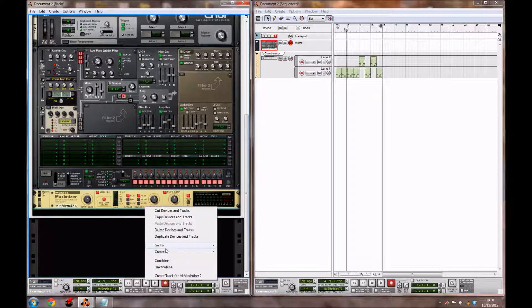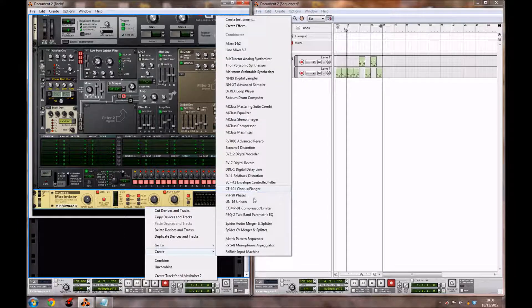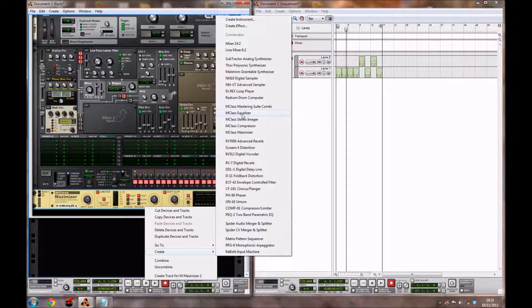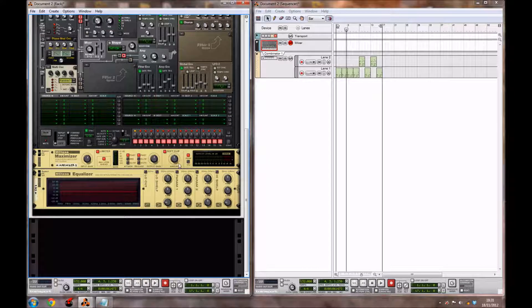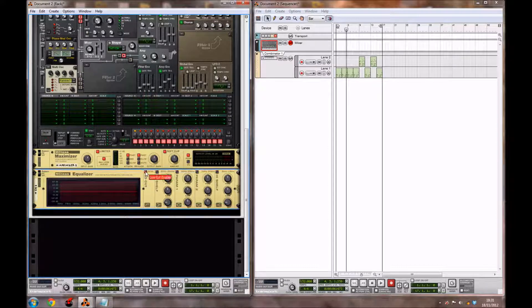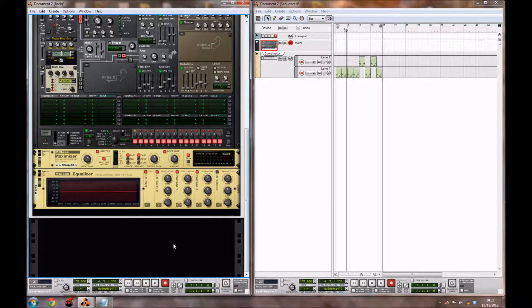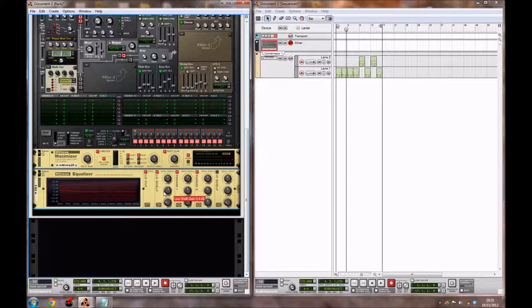We're now going to click on the maximizer and create an MClass Equalizer. We're going to enable 4 things today. It's going to be the low cut, the low shelf, parametric 1, and parametric 2. Leave the low shelf frequency where it is, but bring the gain up to 3.4 decibels and the Q up to 0.72.